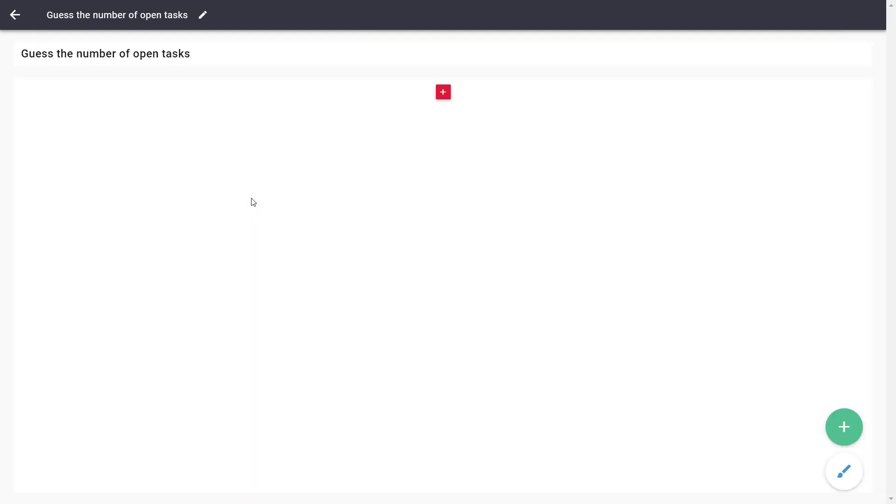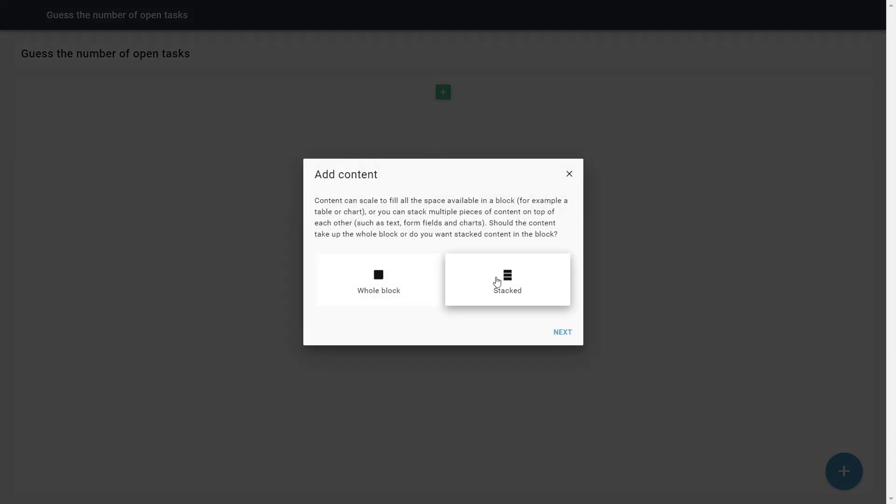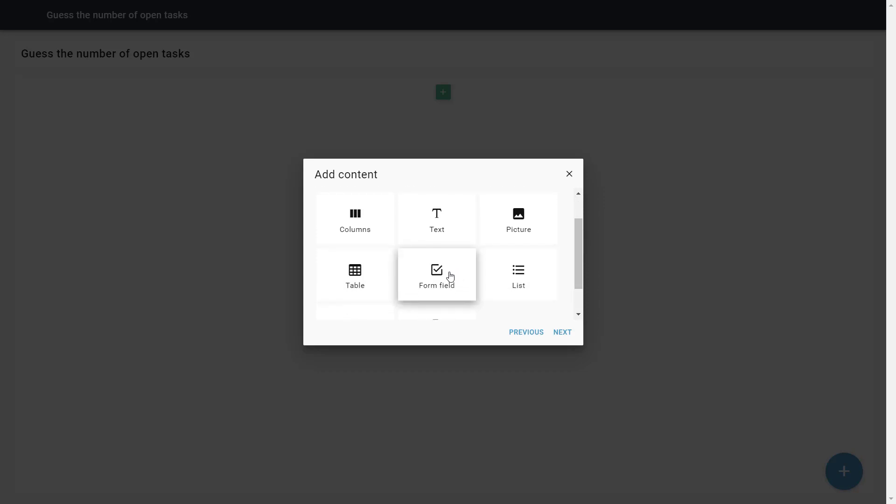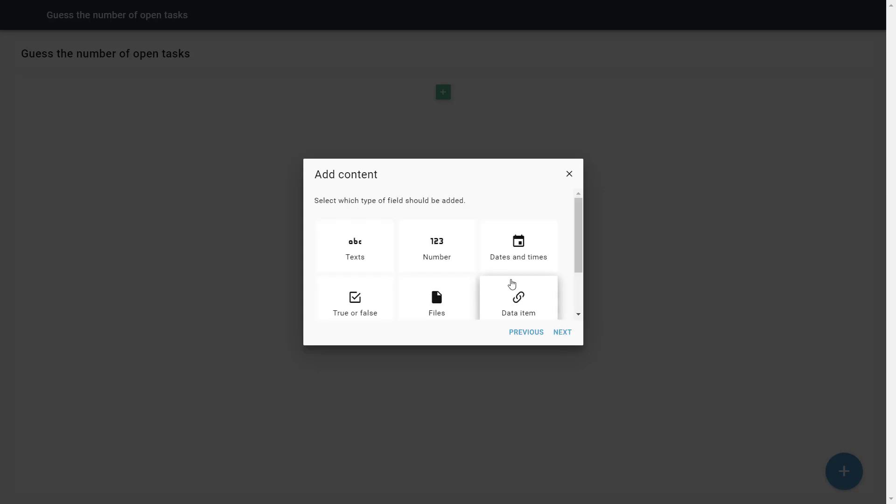We add the form field as Stacked Content. In this case, we use a number field, which we call Number of Open Tasks.